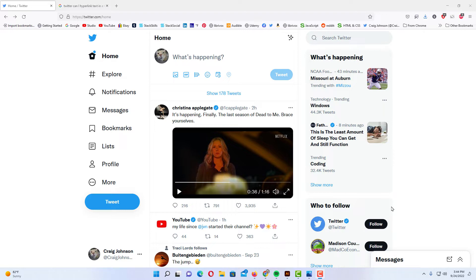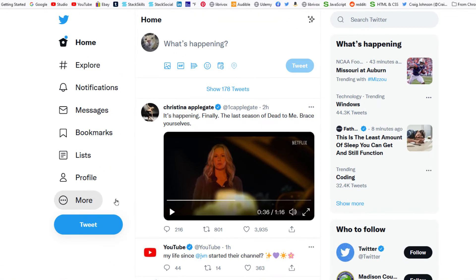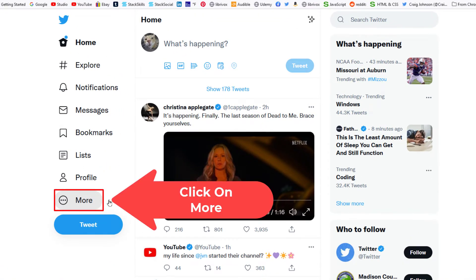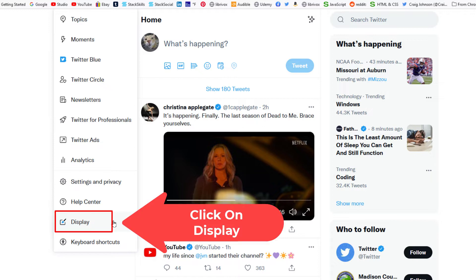To change your theme on Twitter, first go to the pane on the left-hand side and click on More. Then go down to where it says Display and click on Display.